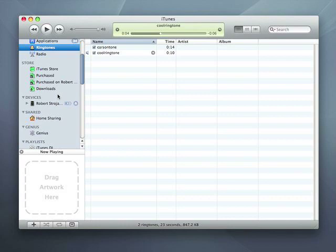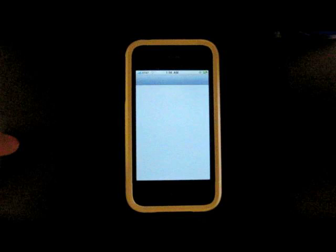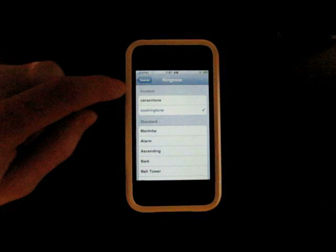To load ringtones on the iPhone, I connect my device, ensure Sync Ringtones is selected under the Ringtones tab, and click Sync. After the sync, I can find my ringtones in Settings, Sounds, Ringtone, and set any recording as the default ringtone.